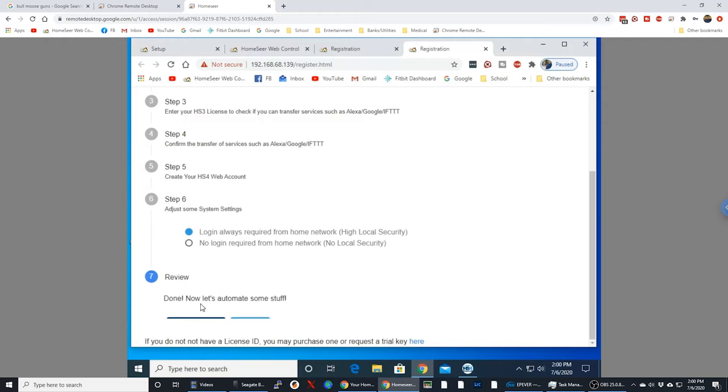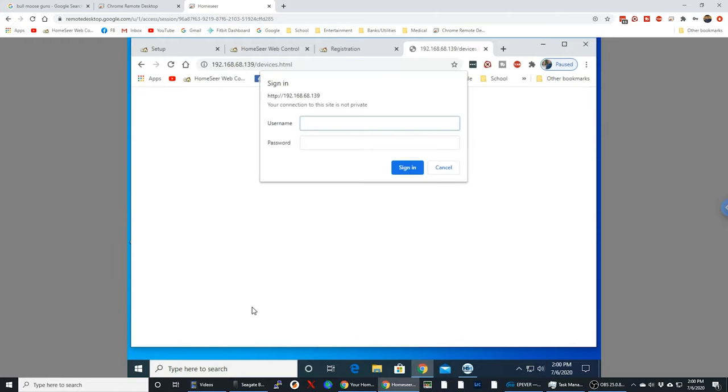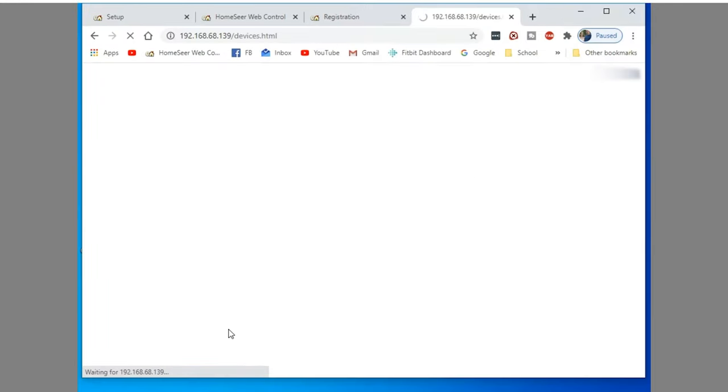And that is it. We'll do finish. And I'll use my username and password. And this will be the first view of HomeSeer 4 that I've got for my system.